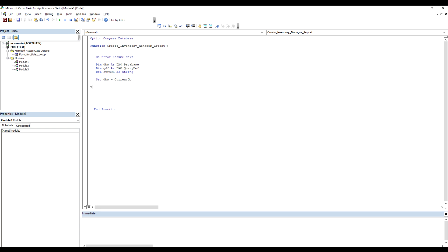Now I'm ready to create our SQL string. I'm going to type the variable for our SQL string — strSQL equals — and in quotations I'm going to create a SELECT statement. This is going to be selecting from the user table tbl_user, specifically the user field.